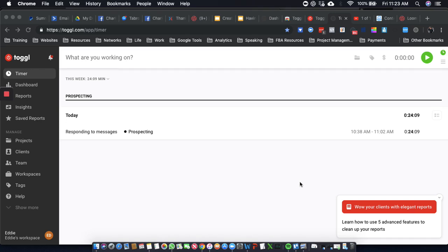Alright, so here is a training on how to use Toggl. I'm recording this because I'm starting to use Toggl and I want you to be able to use Toggl as well.